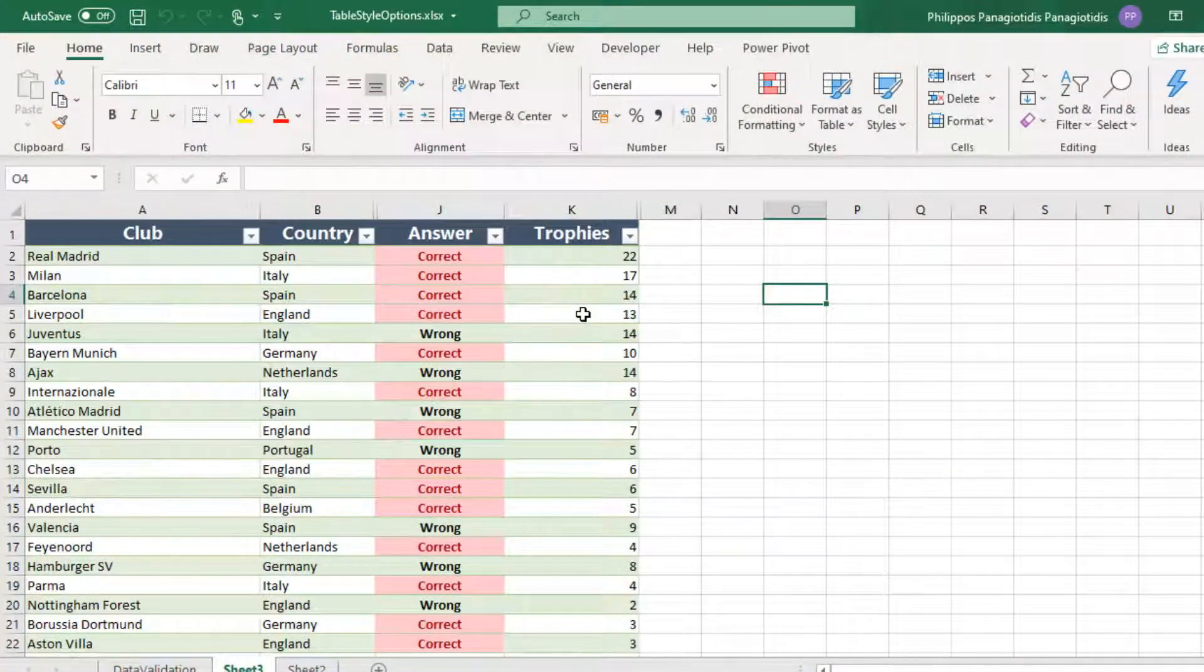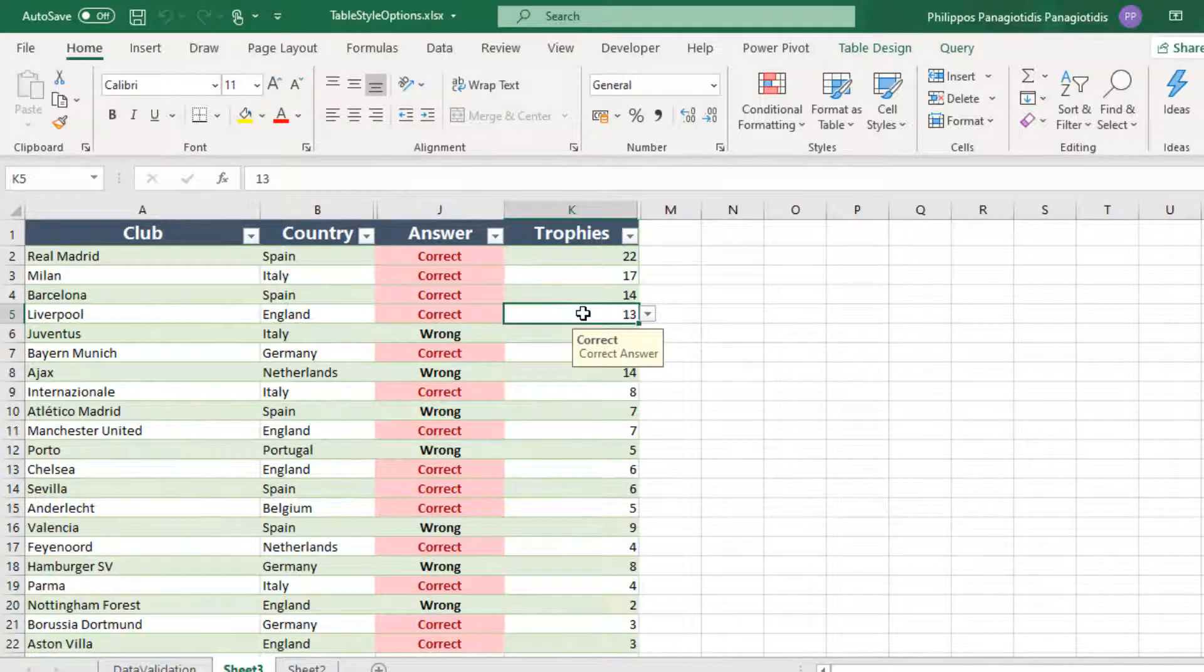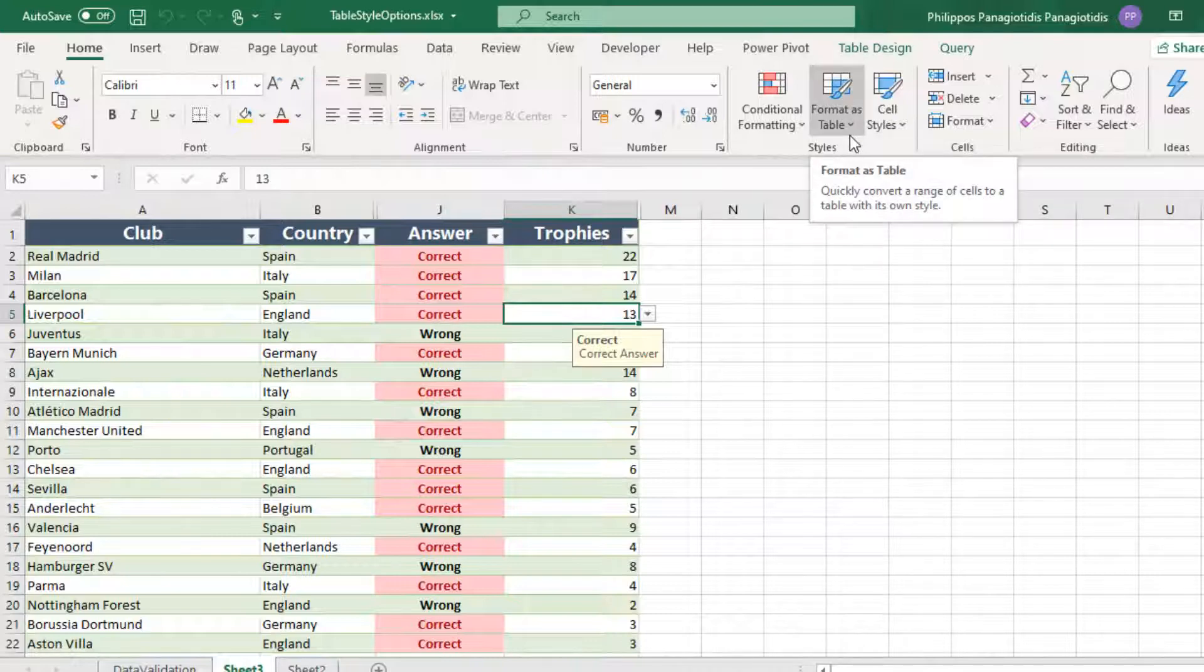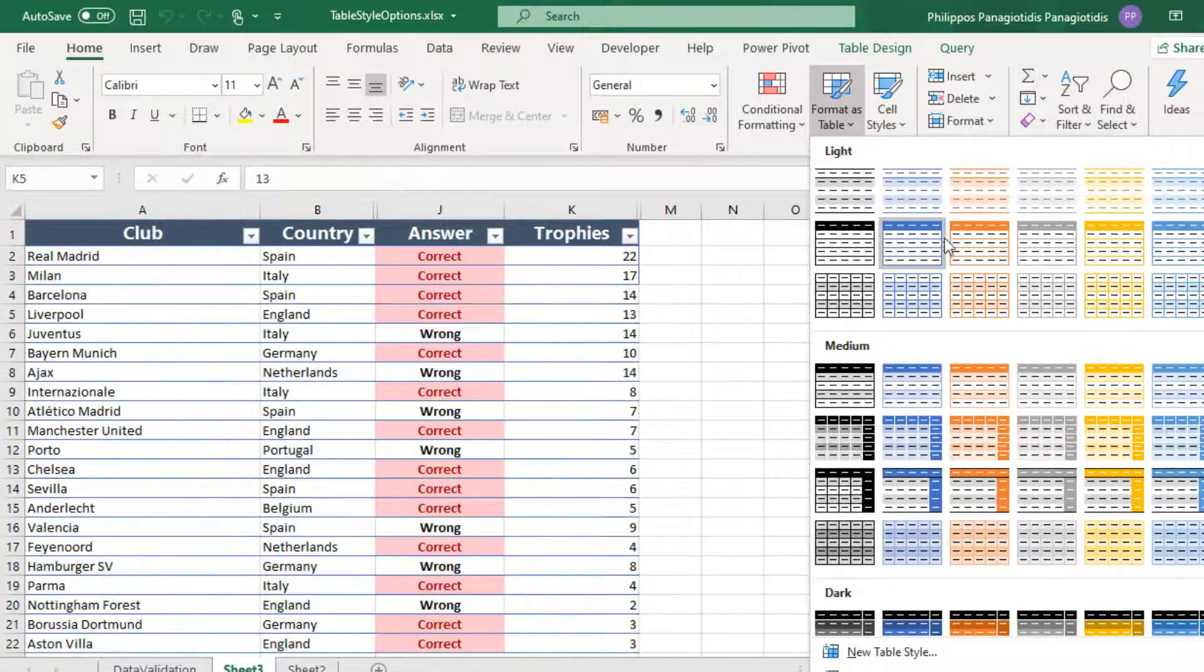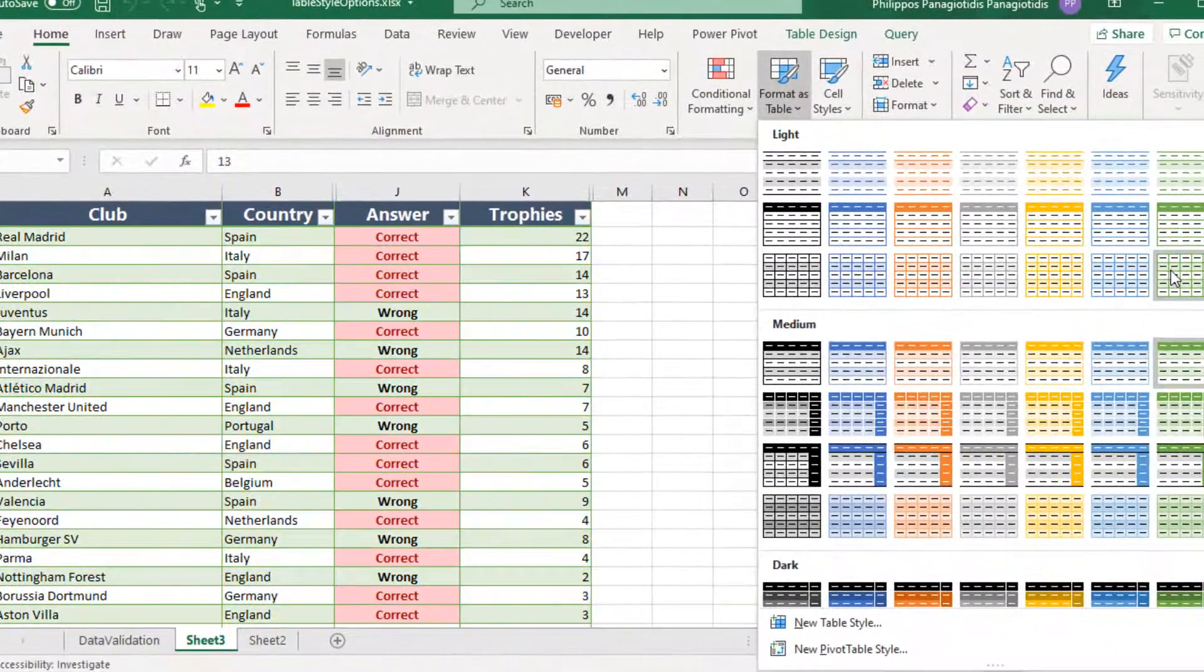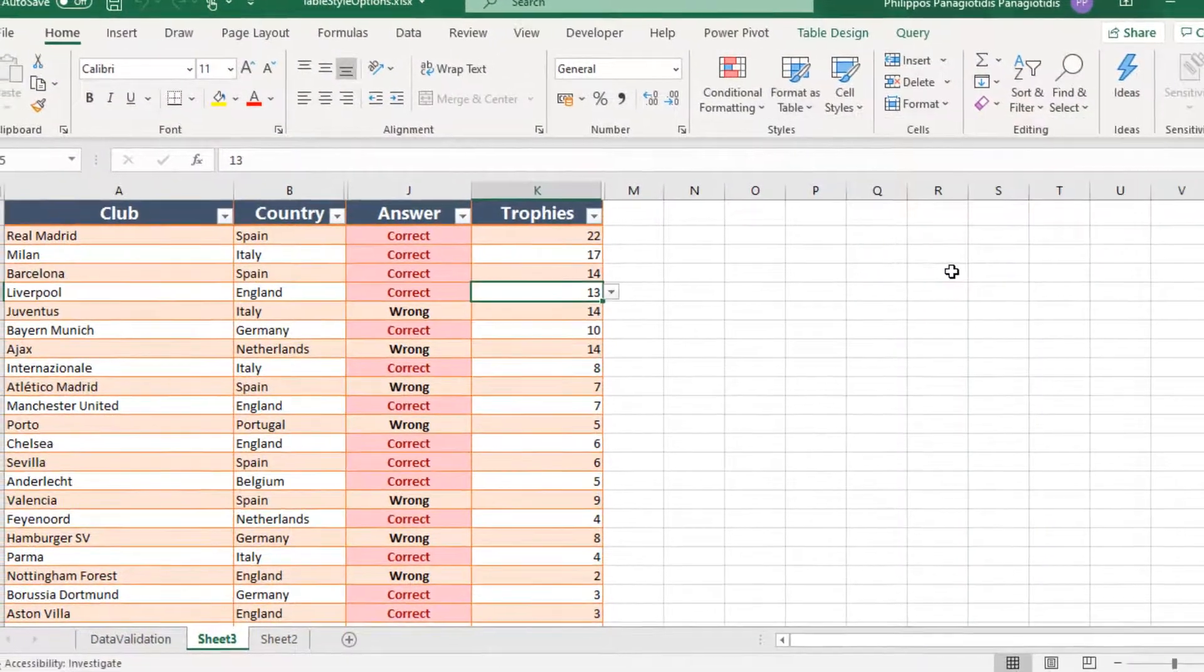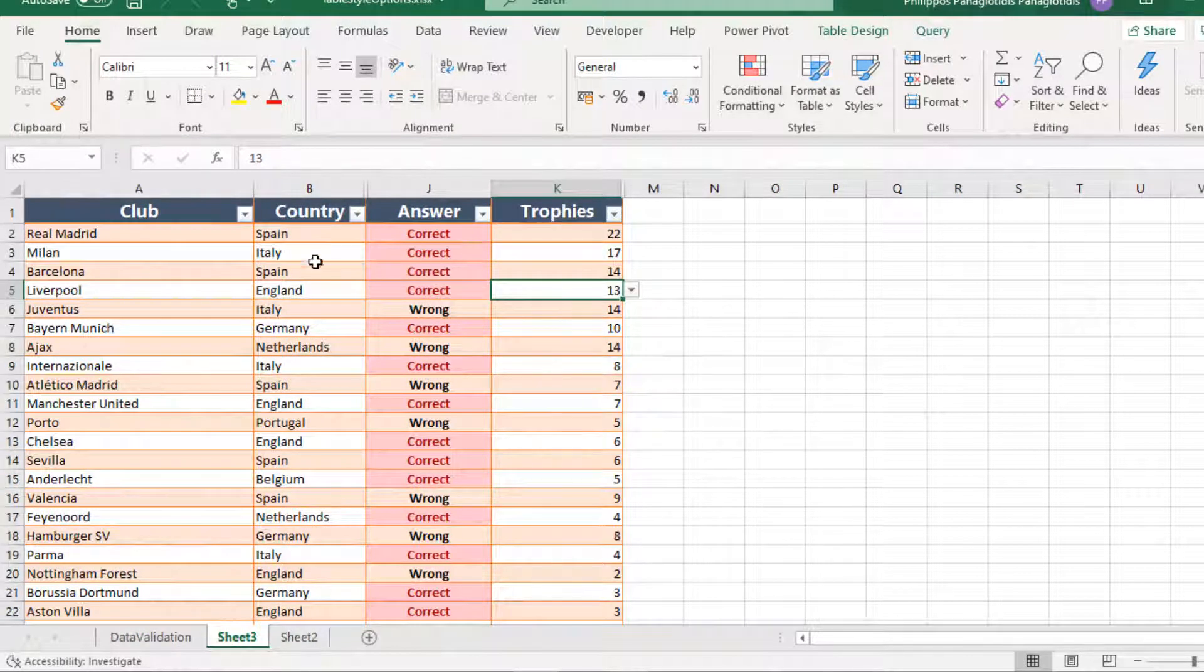First of all, we must format our data as a table. In order to do that, we just click into our cell anywhere where there is data contained. And from the Styles area, we select the command Format as Table. There are a variety of styles. We just select one. And that is it.